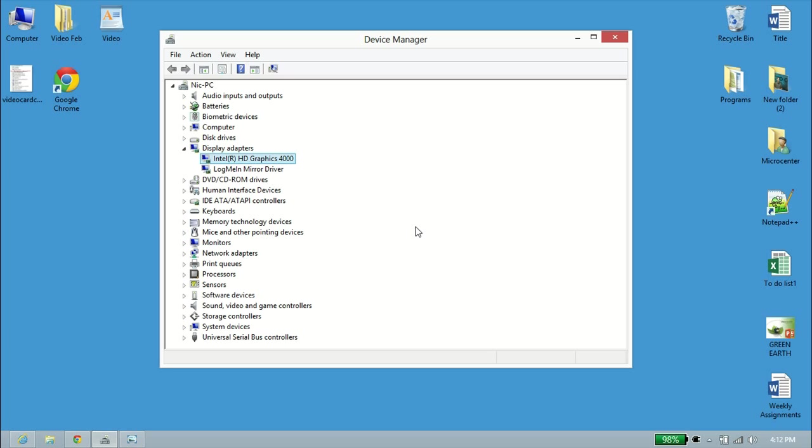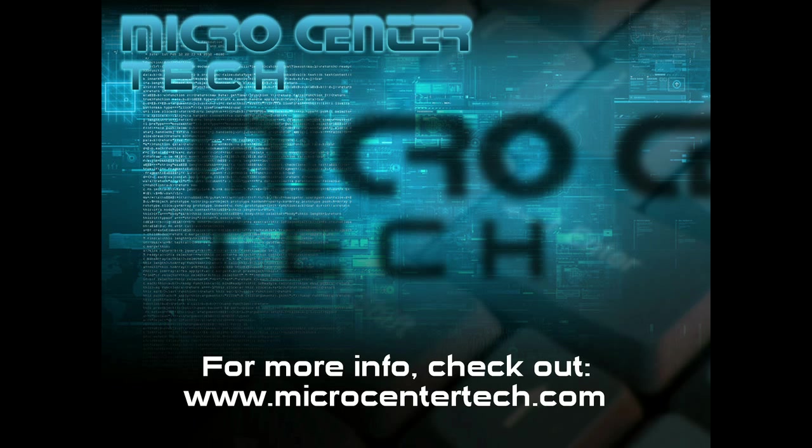But that's pretty much the reason I can think to get a video card versus the Intel HD 4000 graphics. That's just a very basic overview of your Intel HD 4000 graphics. If you have any other questions about it, feel free to contact us at microcentertech.com. Thank you.